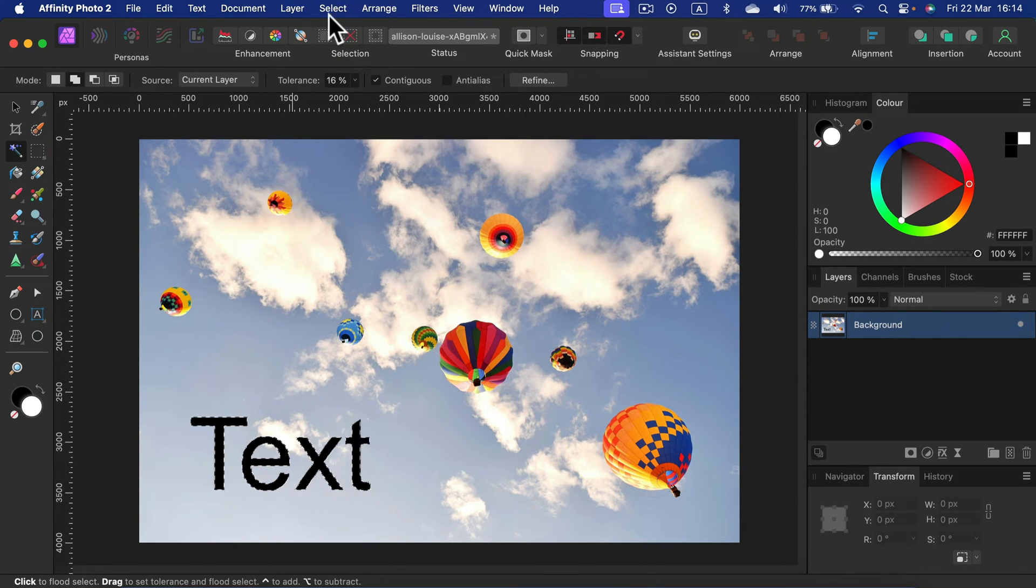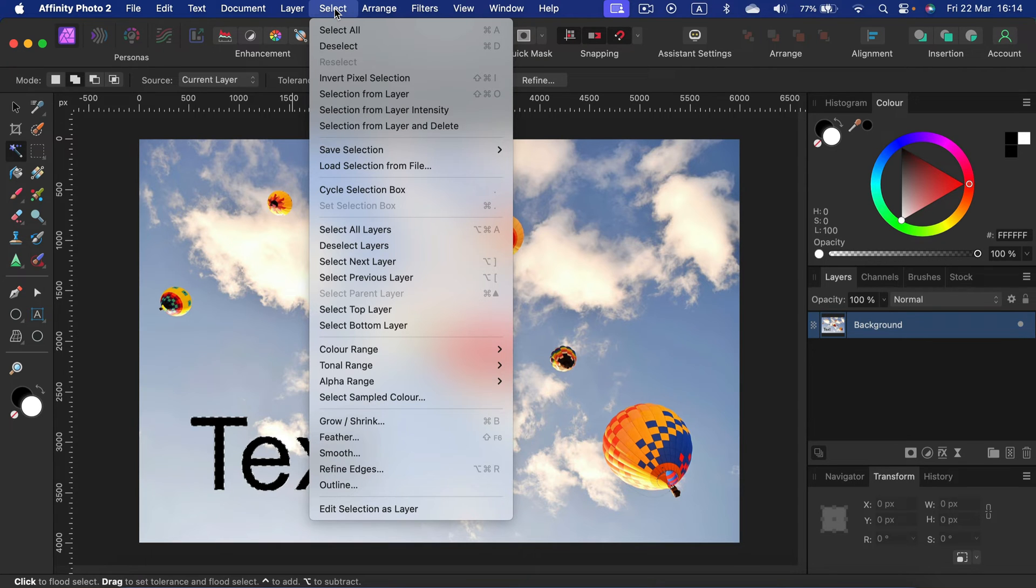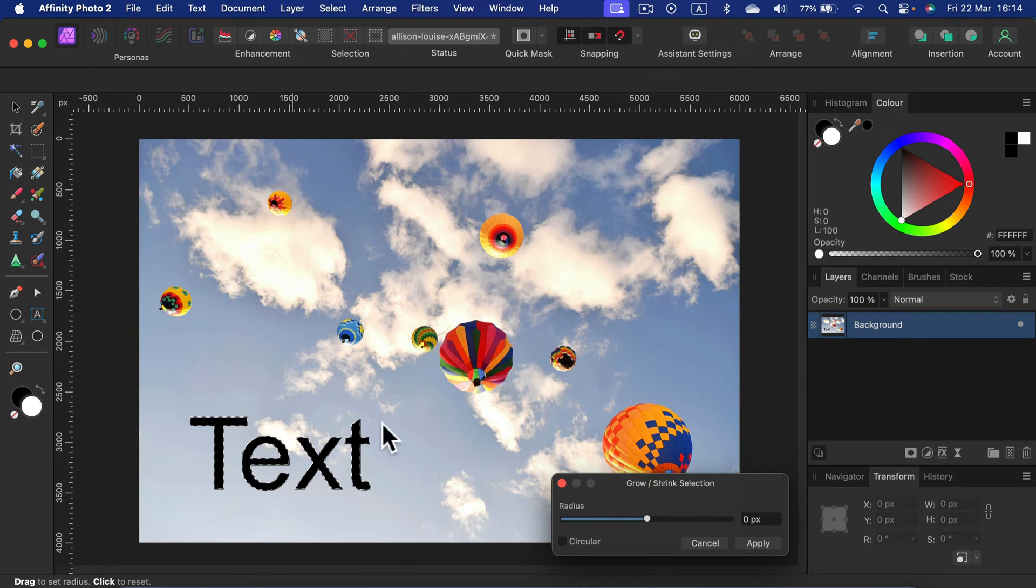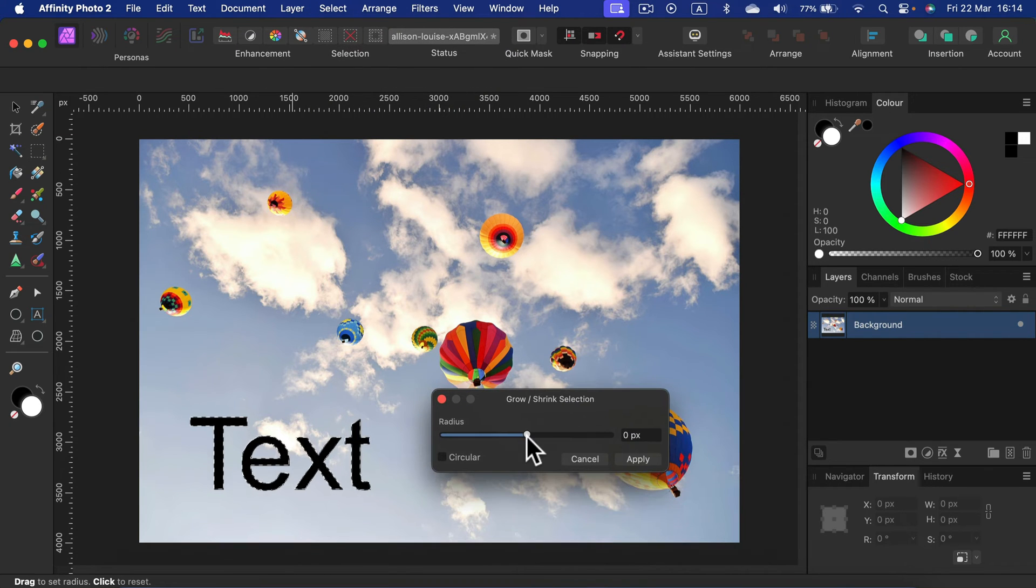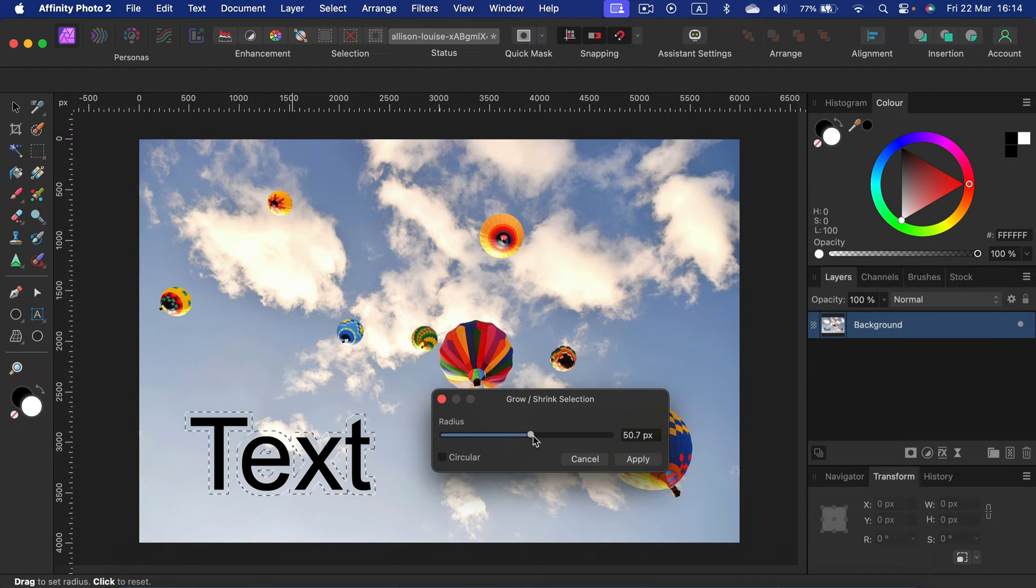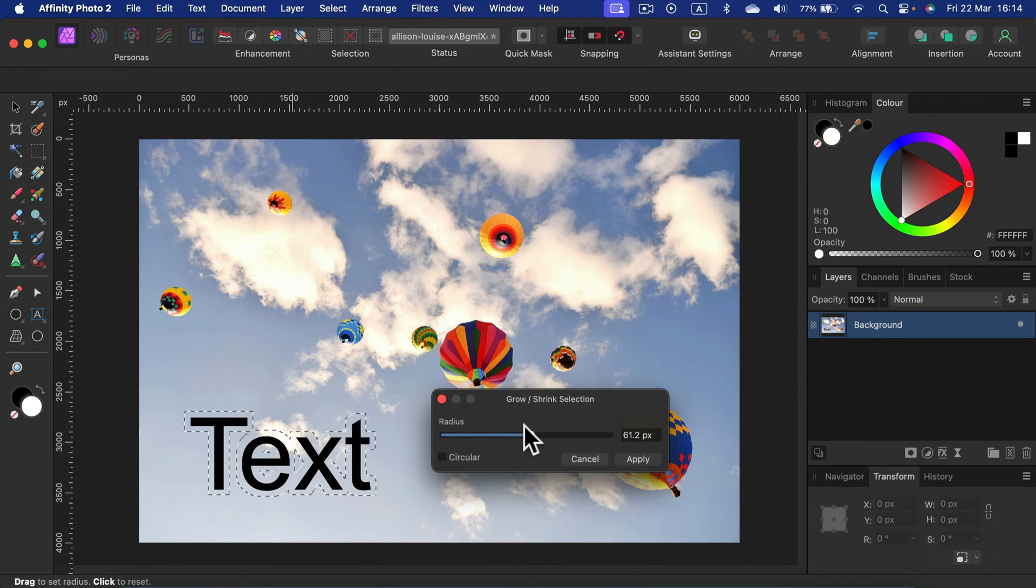Let's head to Select, Grow or Shrink. In our case, we move the growth slider to the right to make this selection larger than the original. Maybe an extra 60 pixels around will do. Apply.